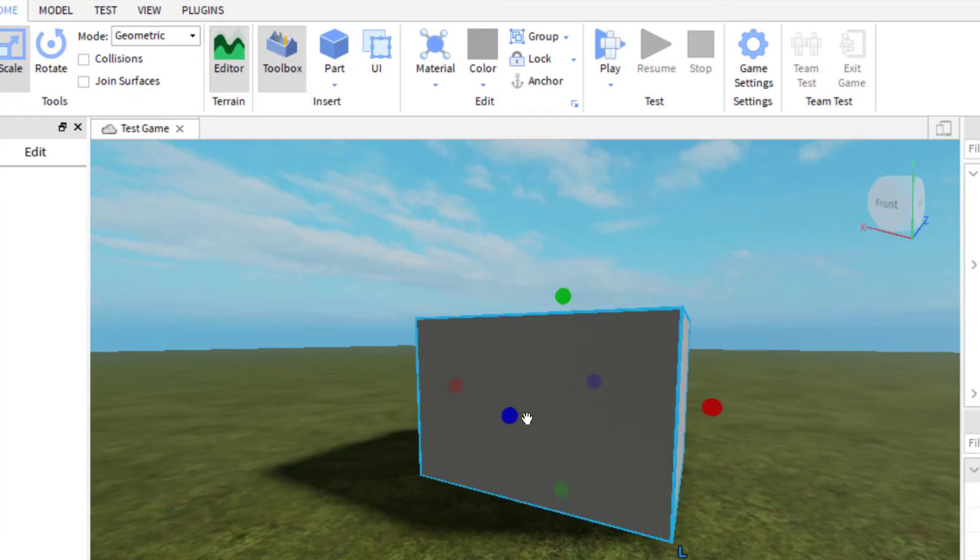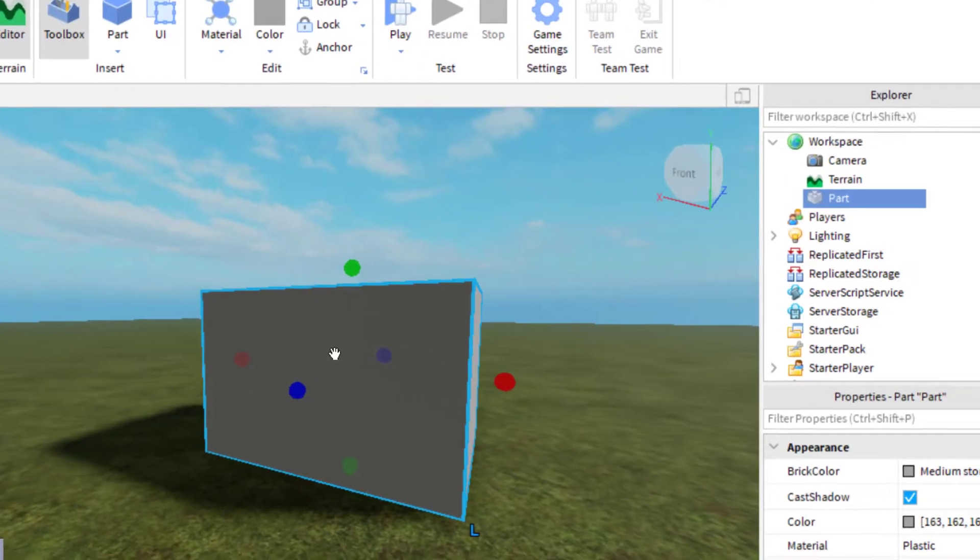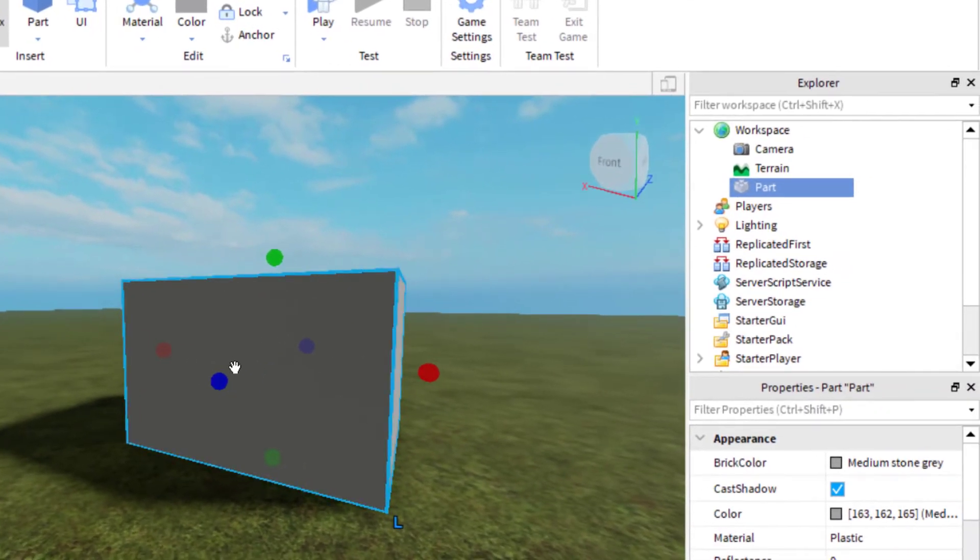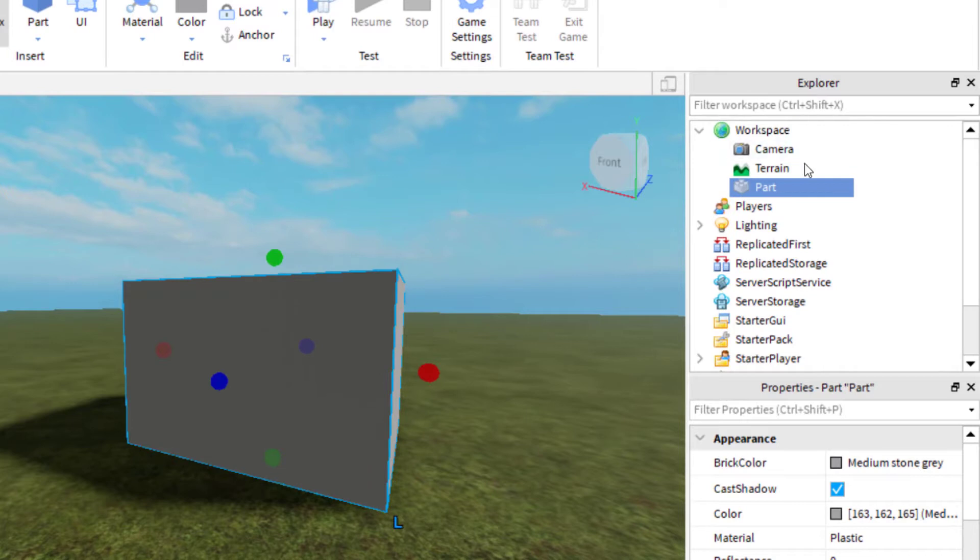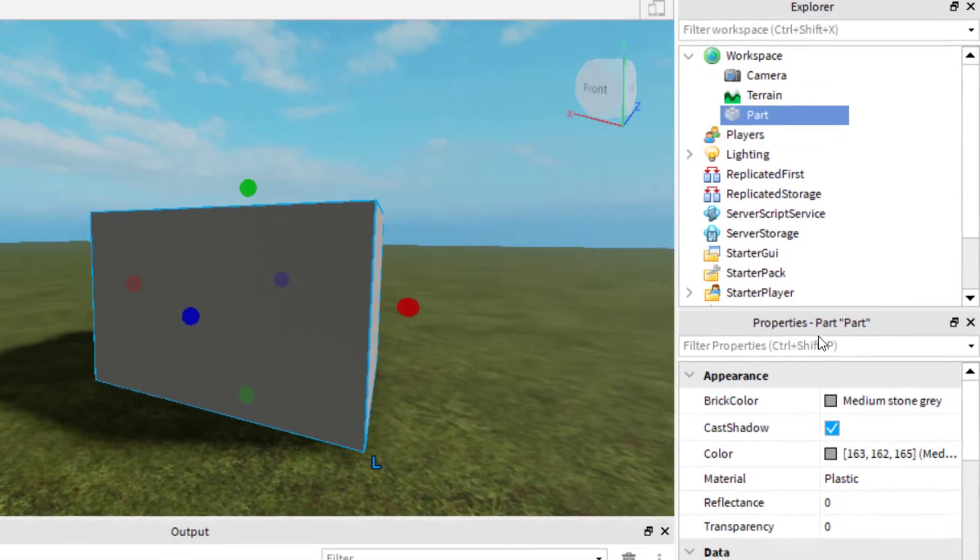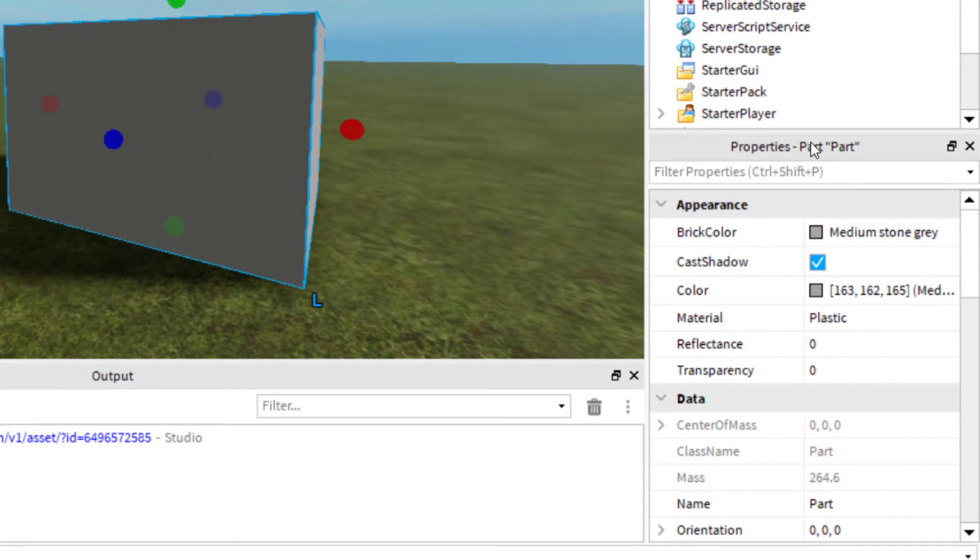In order to remove the shadow from this part, have the part selected. You can select it in the game or go over to the Explorer tab and select the part there. With it highlighted, you want to go down to the Properties tab on the bottom right hand side of your screen.